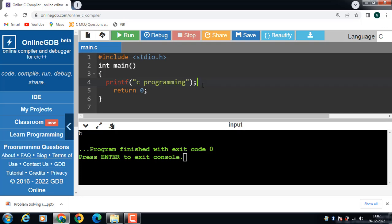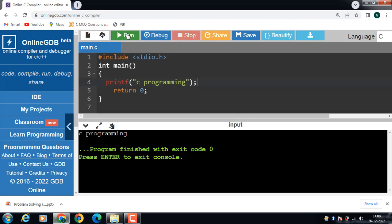The printf function displays the string inside the quotation marks. It is a library function to send formatted output to the screen. To use the printf function in a program, we need to include the header file: #include <stdio.h>.